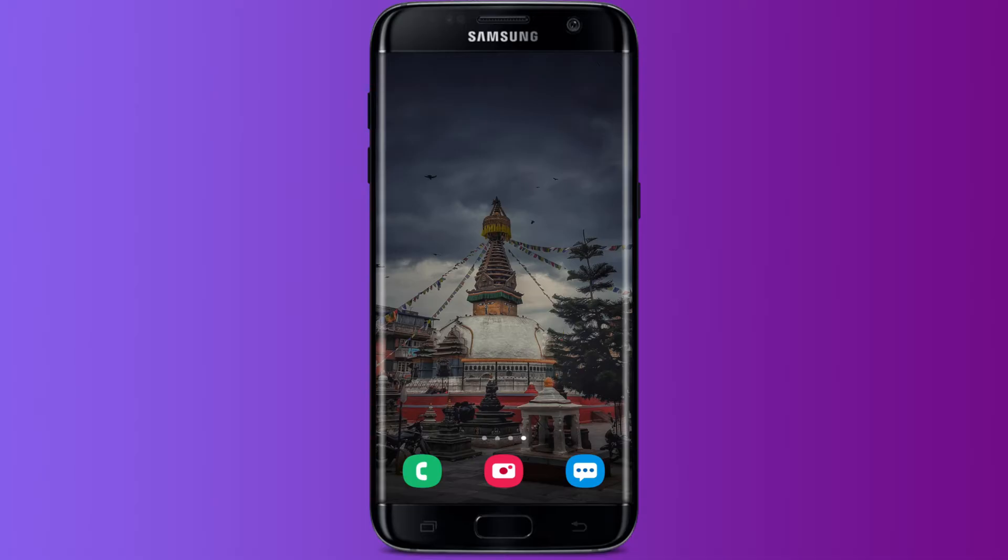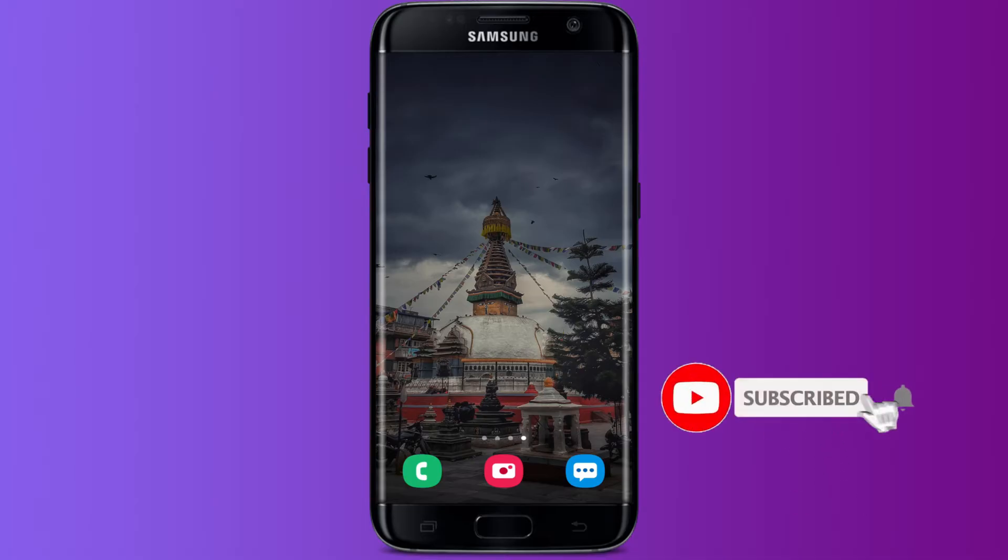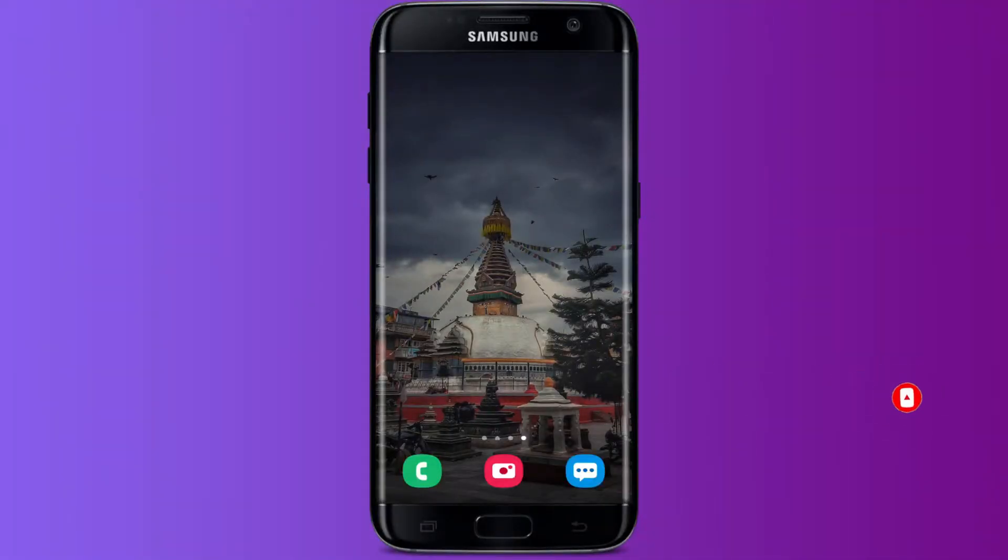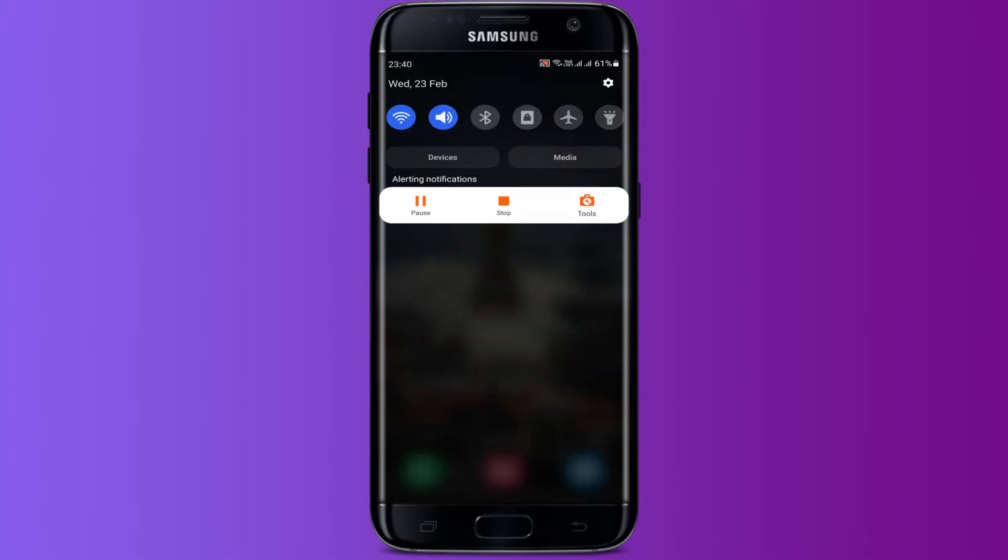subscribed to our YouTube channel by hitting the subscribe button. Also turn on the notification bell so that you don't miss any videos from us. Now moving back to our video, to fix messenger microphone problem, first open Settings on